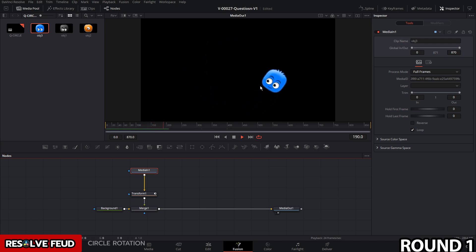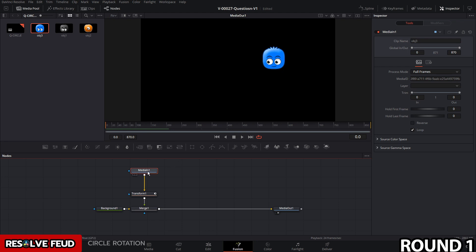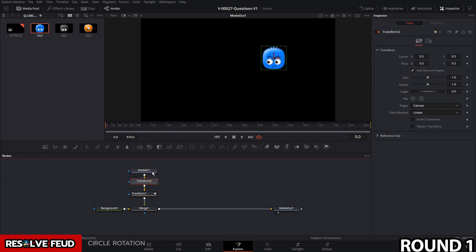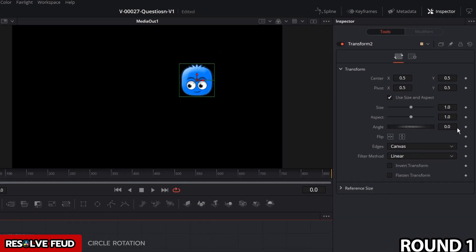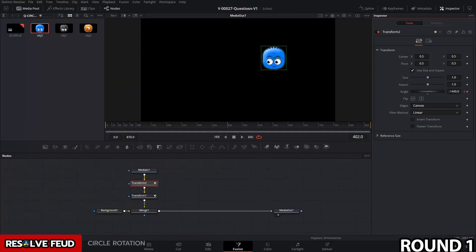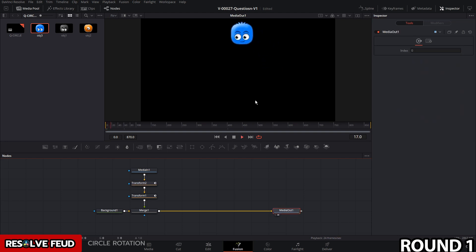As it's spinning around, the angle of the face is changing. If you want the angle to remain constant, we just need to add another transform with some rotation. Select media in one and hit transform. Go to the first frame, set a keyframe with angle at zero, then go to frame 400 and reverse the rotation to match the outer rotation — that's minus 360 times four, which gives us minus 1440. Now as we rotate around, the angle of the face remains constant.